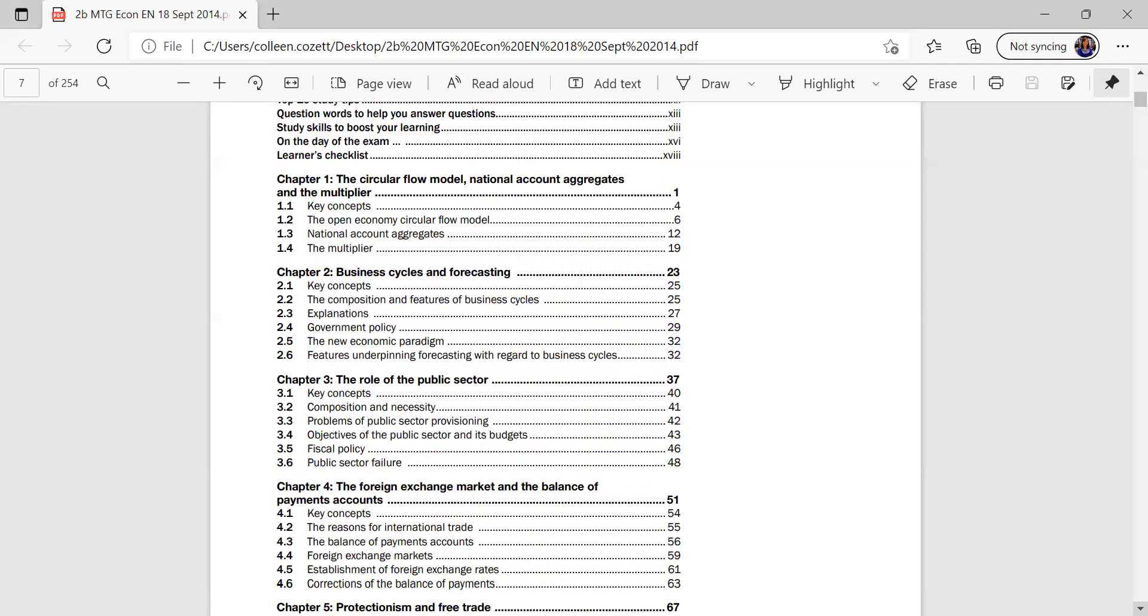So let's go to Chapter 1, it will give you the Circular Flow model, the national account, your aggregates and your multiplying. And that would be 19 pages, so you can nicely break it up in your study timetable.